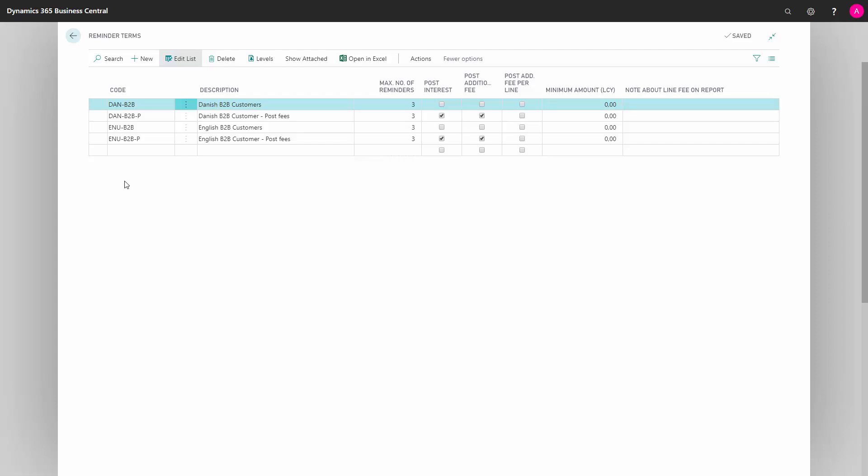Reminder Terms code is not language controlled. Therefore, in this example, we have codes for the Danish language and codes for the English language. For each of these codes, we will then define the actual levels that apply to each of these three levels.